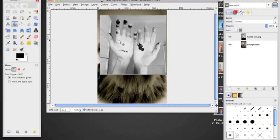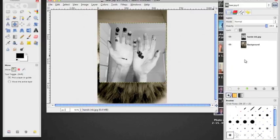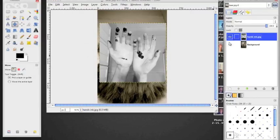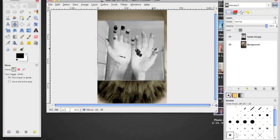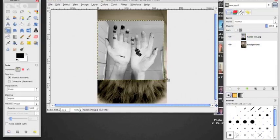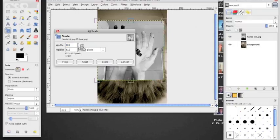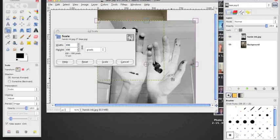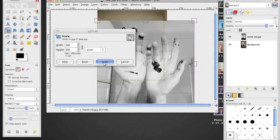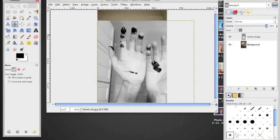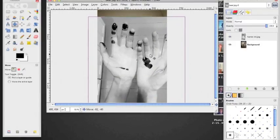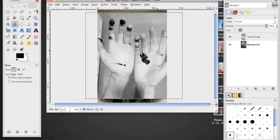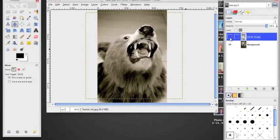So here I have two layers, these hands on top of the bear. If I toggle my eyes here you can see them back and forth. I think I want to make this layer slightly larger. So here I have some hands and a bear.